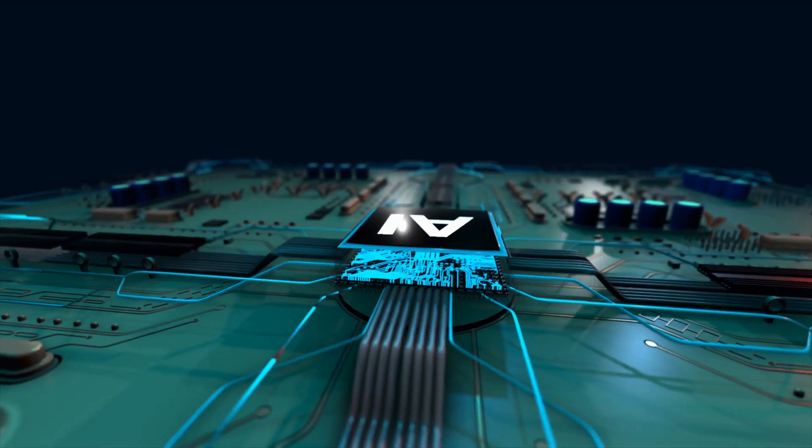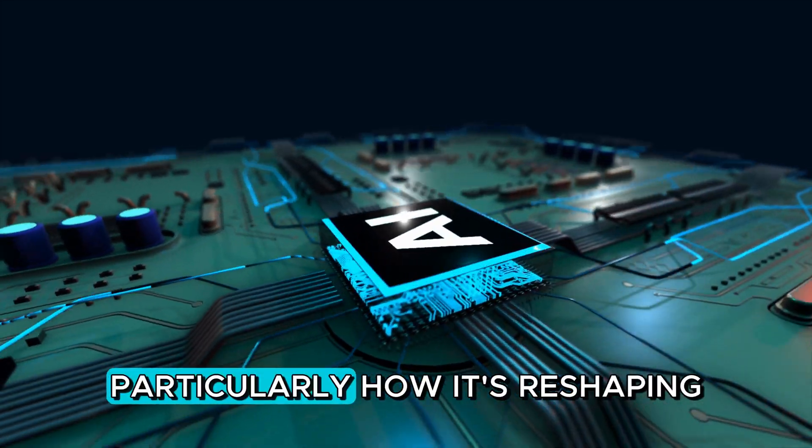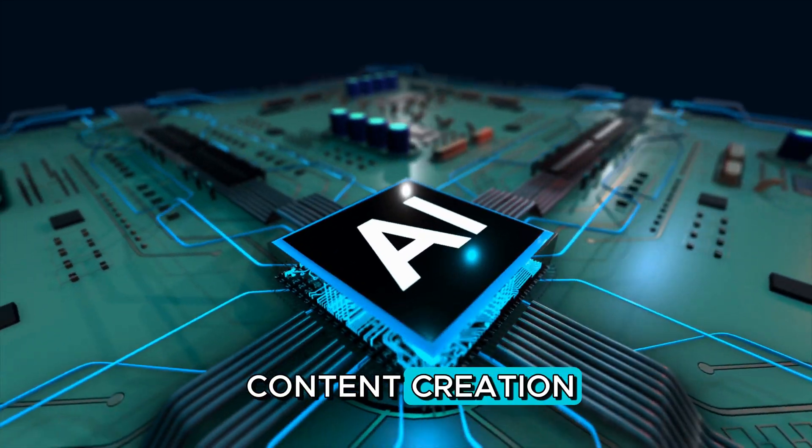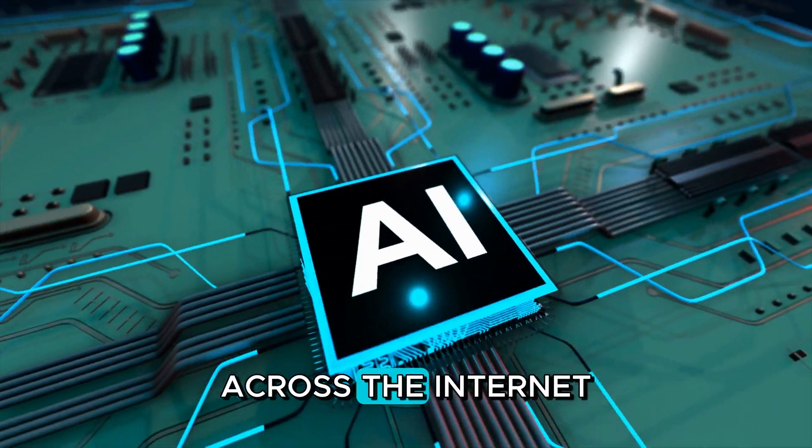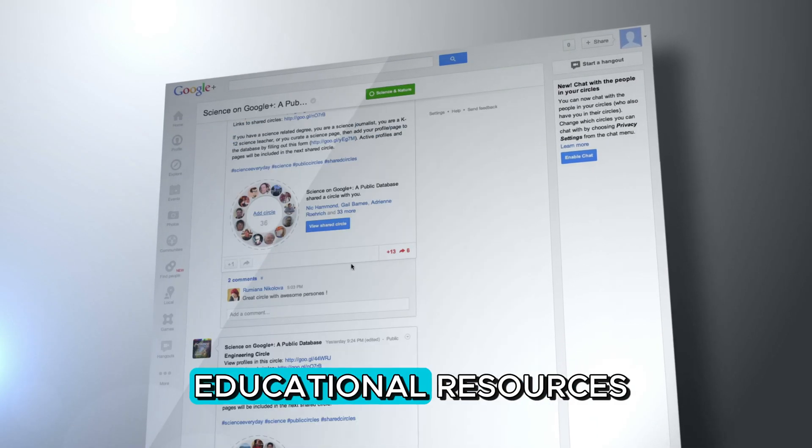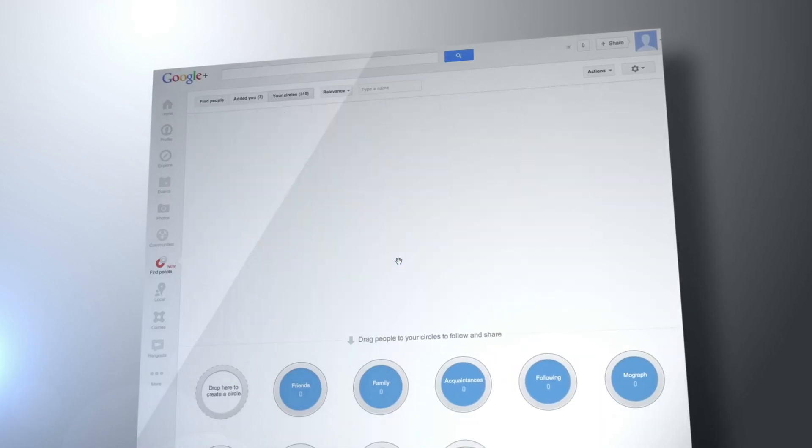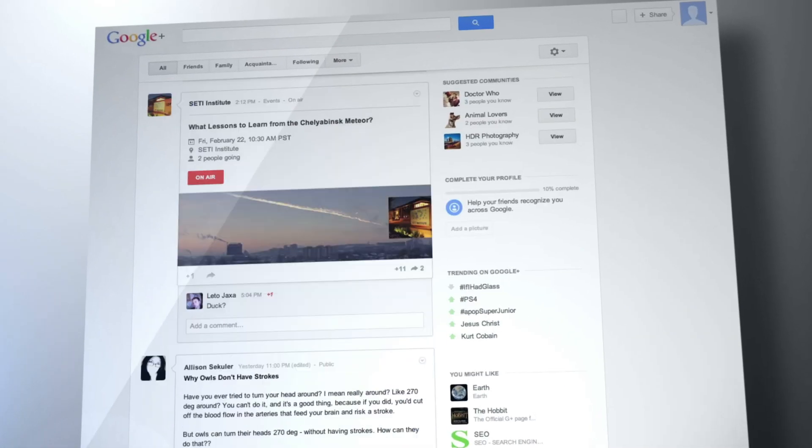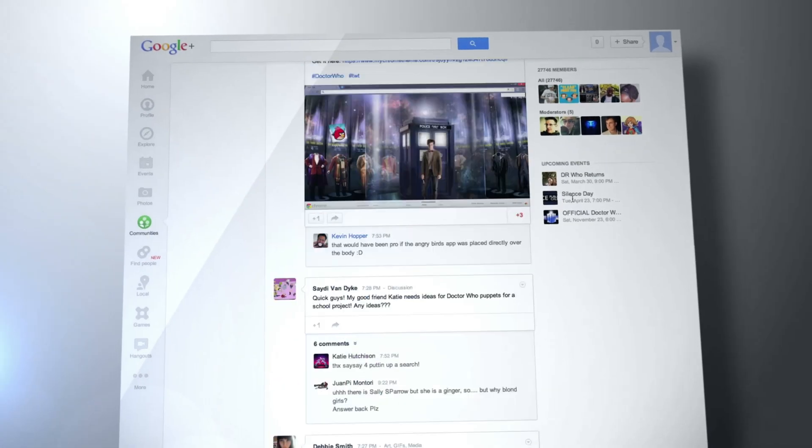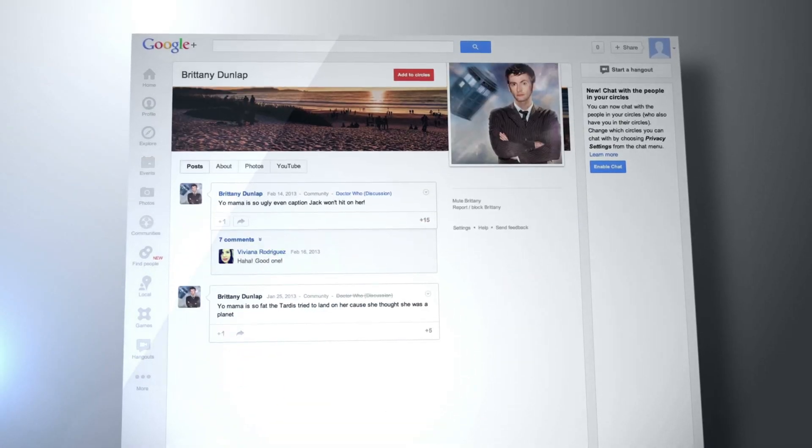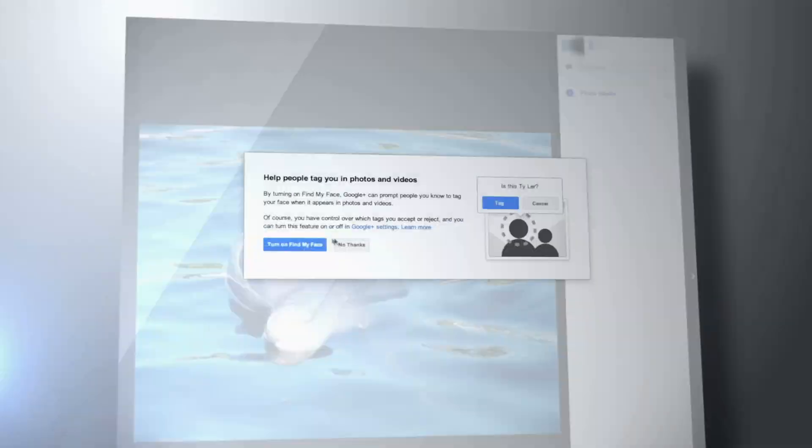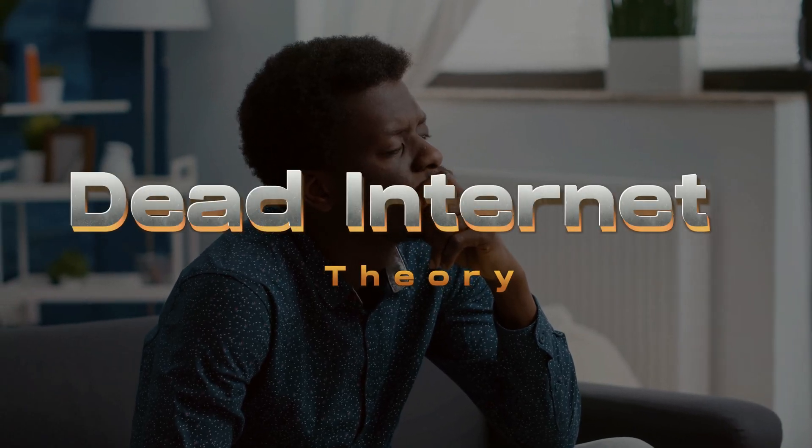Then we have AI's impact on our culture, particularly how it's reshaping content creation across the internet, from social media to educational resources. AI tools are just about everywhere, helping to churn out articles, videos, and even art at an unprecedented pace. But this brings up a curious notion, the dead internet theory.